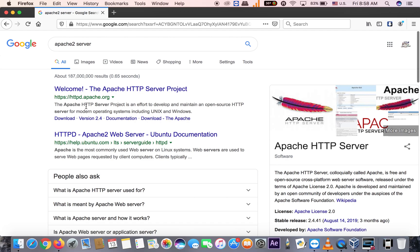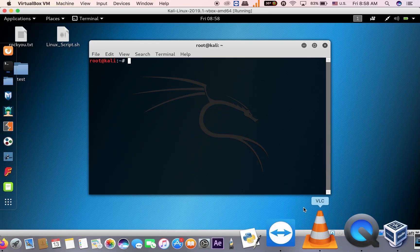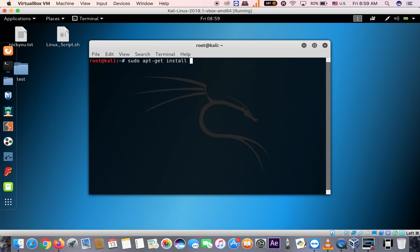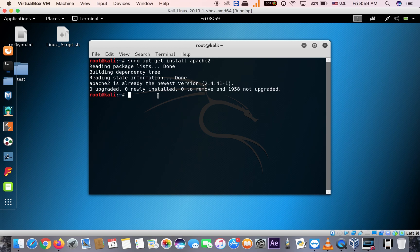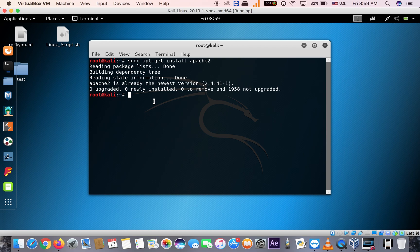Apache is basically an open source HTTP server — you upload your website on it. To install it, you need to run: sudo apt-get install apache2, then hit enter. I already downloaded it so it's already installed. Without Apache you cannot run the program that our professor gave us.